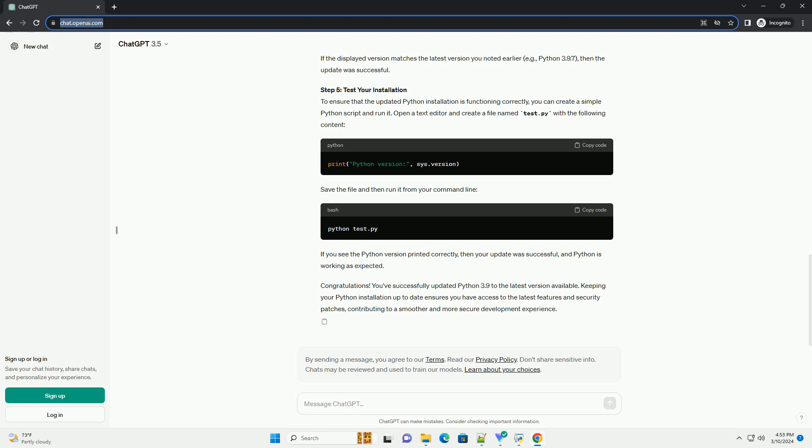Congratulations! You've successfully updated Python 3.9 to the latest version available. Keeping your Python installation up-to-date ensures you have access to the latest features and security patches, contributing to a smoother and more secure development experience.